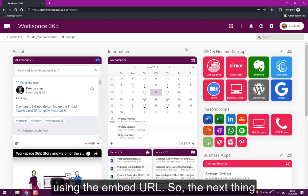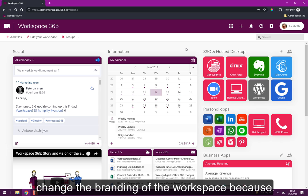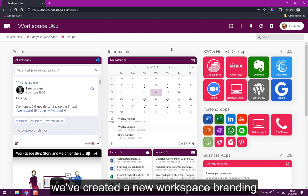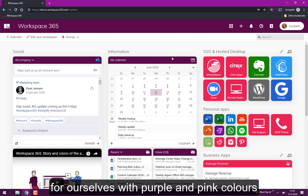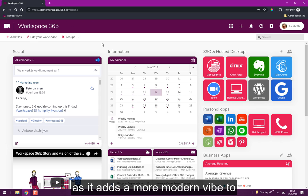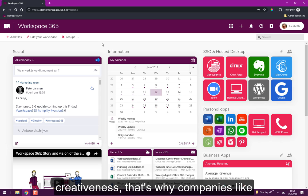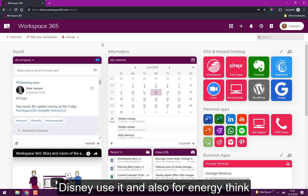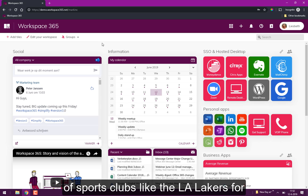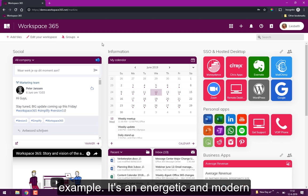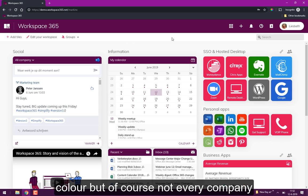The next thing I'd like to show you is how you can change the branding of the workspace. We've created a new workspace branding for ourselves with purple color and pink color as it has a more modern vibe to it and it's also the color of creativeness. That's why companies like Disney use it and also for energy—think of sport clubs like the LA Lakers. It's an energetic and modern color.